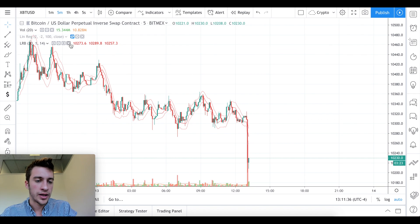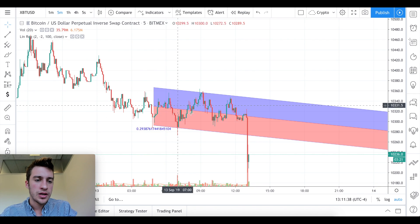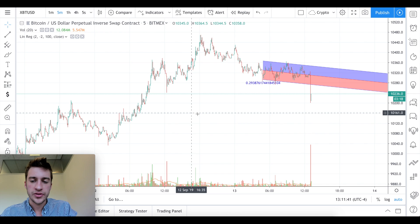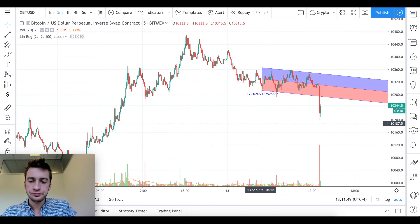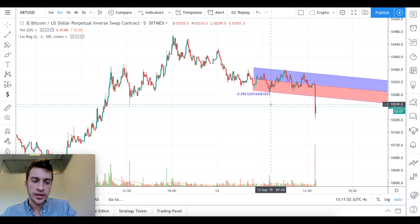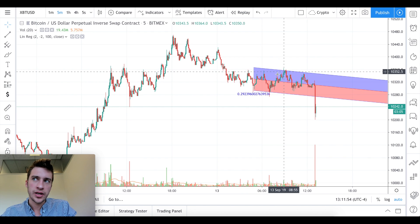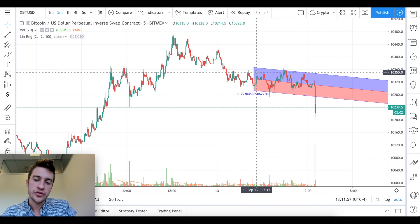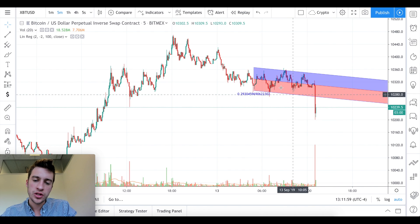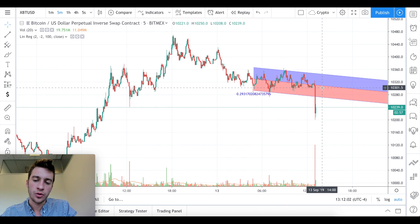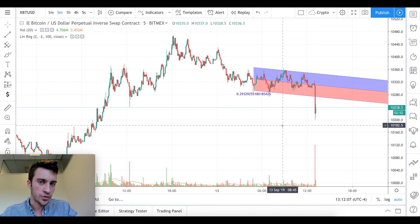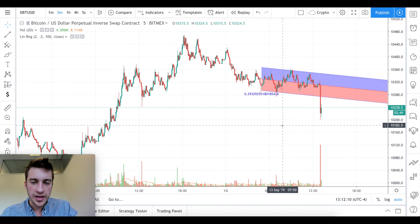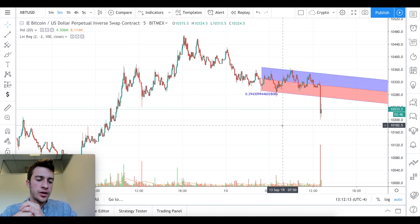That could be something you can use as well. You can also potentially use linear regression for stop losses. How you use this is up to you — whether for trend direction by looking at the slope, for bounce trades, or for fading against the channel. If it's a downward sloping linear regression and price goes beyond that channel, you expect it to go right back in, so you could sell — unless the overall shape of the linear regression changes.